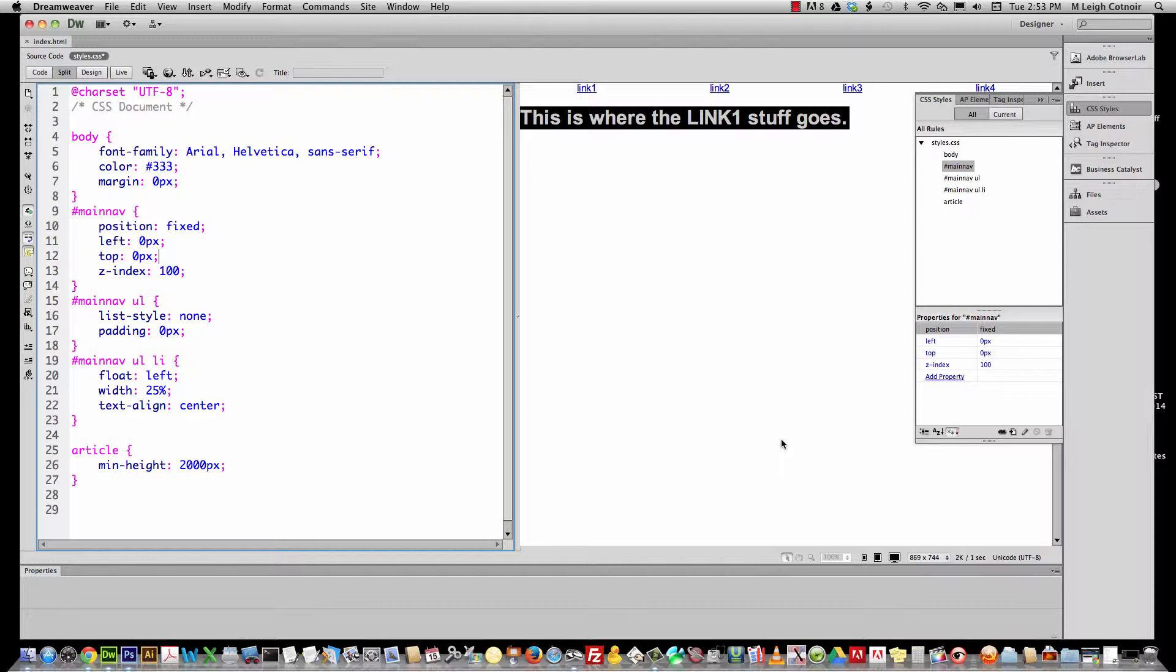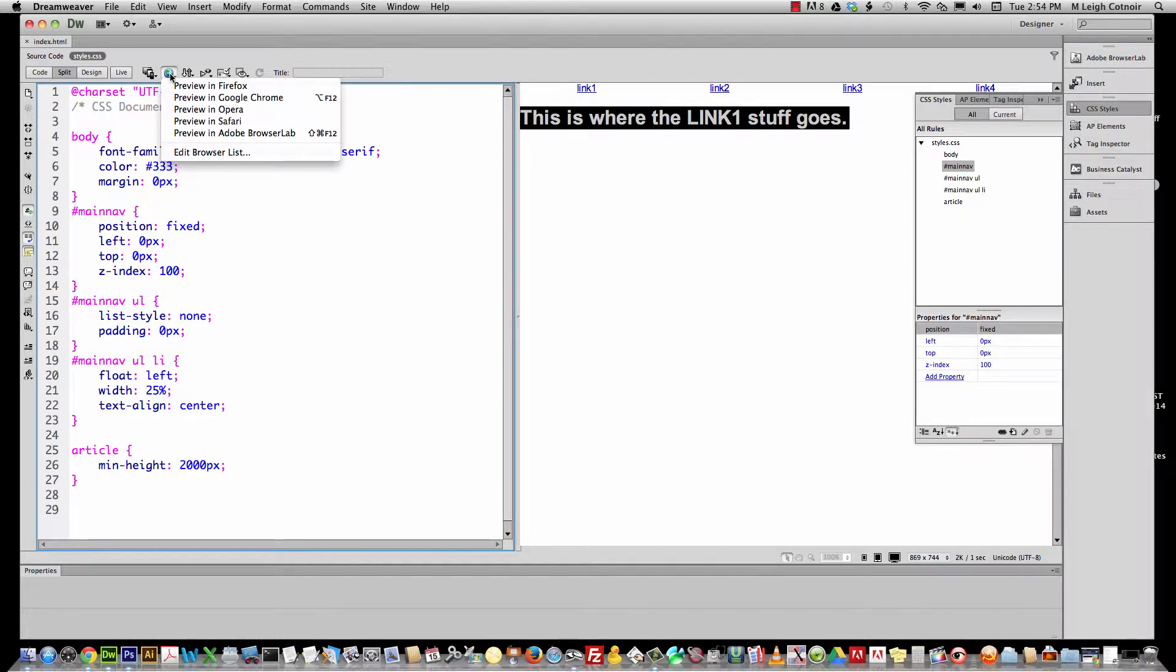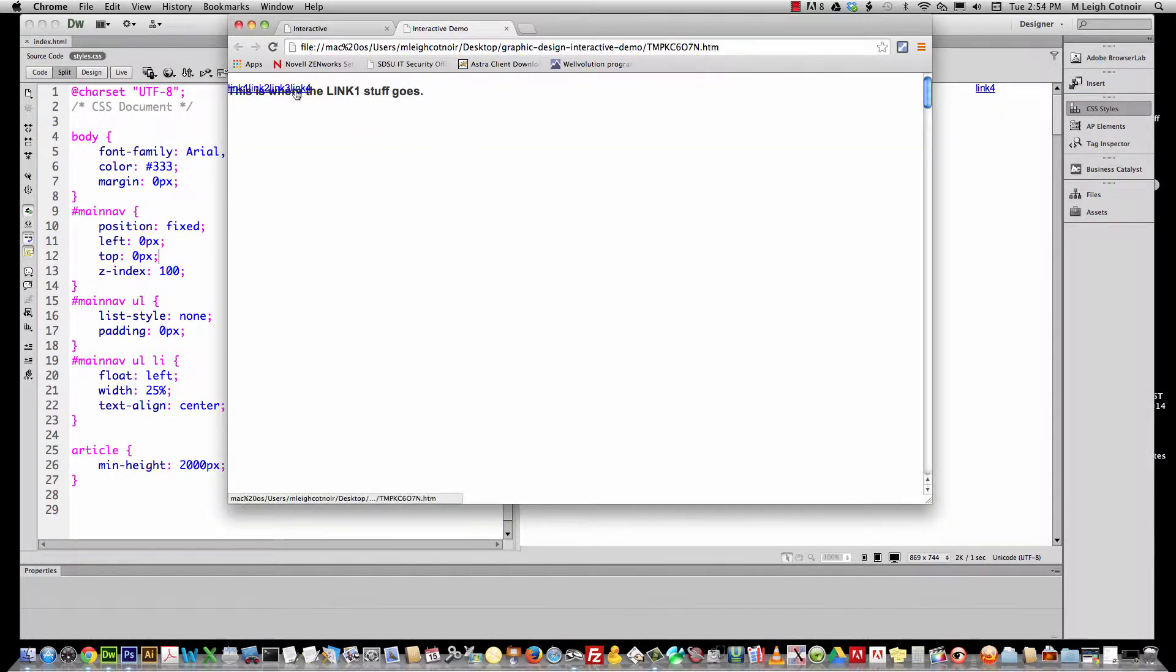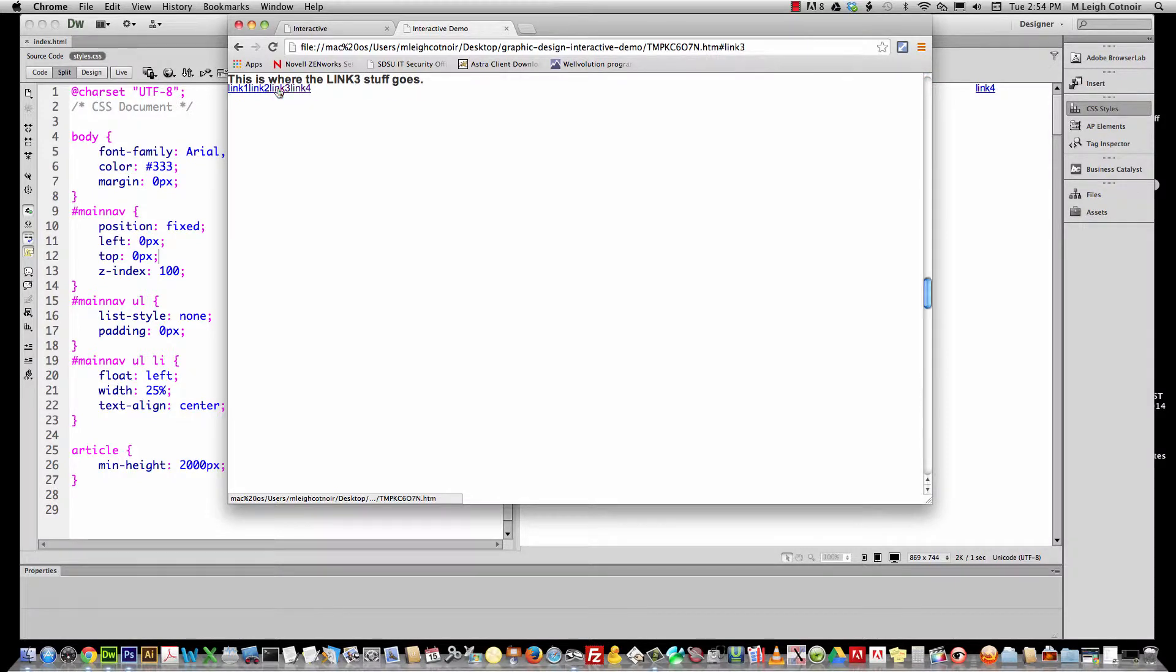Let's go ahead and save this really quick. You can go to Google Chrome, we'll test it, and you see what it's doing. It's doing this crazy thing.